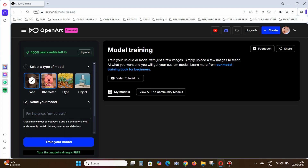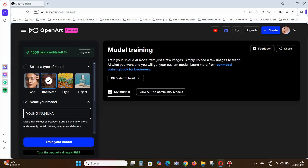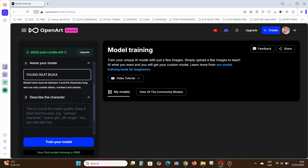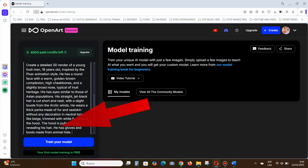Step two: name your character. I write Young Inuit Nuka. Step three: describe your character, ideally in English. I simply copy-paste a description I had prepared earlier.